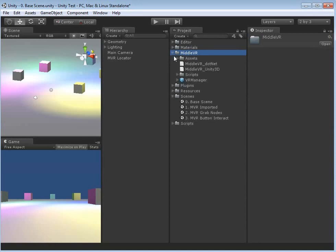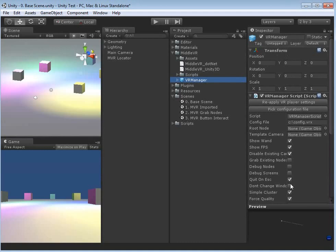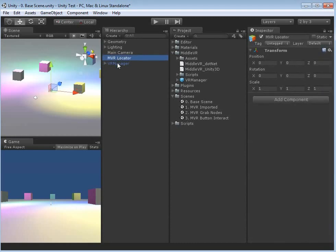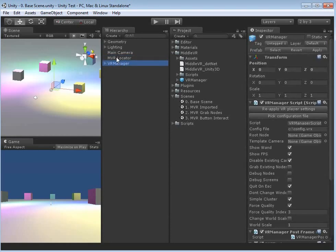If we expand this MiddleVR folder, we'll see the VR Manager down here. This blue cube means it's a prefab in Unity, and clicking on it brings up the inspector with all of the settings. When you come to actually demoing in the cave, you're going to compile your program and make sure it's working, because what we're going to do is replace the main camera with this VR Manager. So we're going to literally drag and drop it straight into our hierarchy. It comes in at 0, 0, 0, but depending on the scale of your simulation it can jump a bit — this is why we've got the MVR Locator.